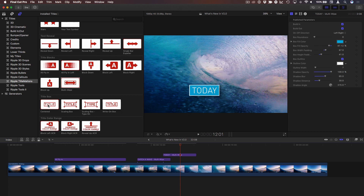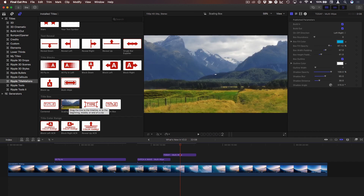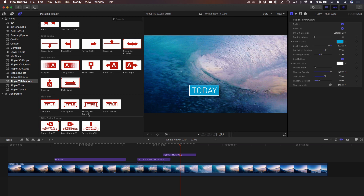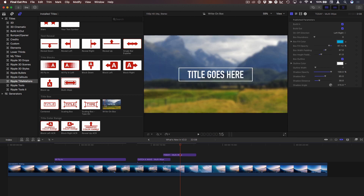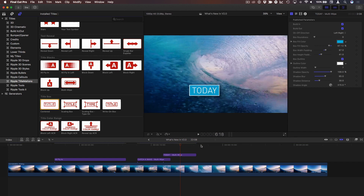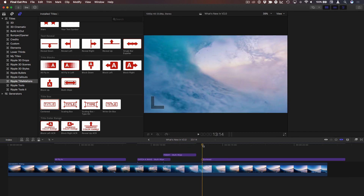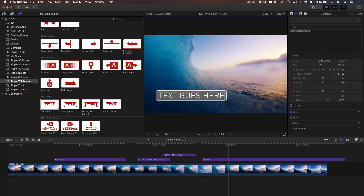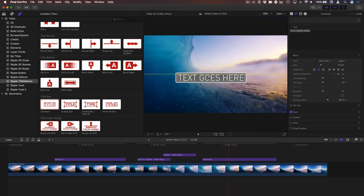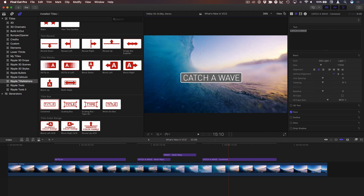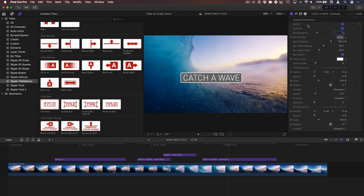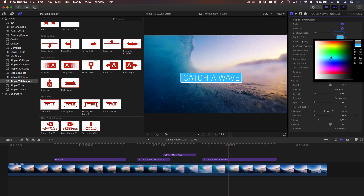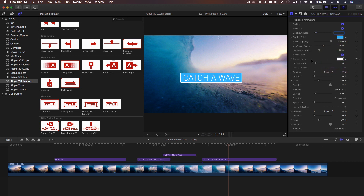Next is the title box category. The new one is called centered. It's a little different from the others that offer a scaling option, a type-on with scaling, and a box that writes on. This is simpler in some ways, but it has a lot of good animation options and it's easy to control because it takes advantage of the new functionality in Motion — so we don't need an on-screen control to move it or adjust the size. In the title inspector, like all of these, you can choose whether the animation on and off happens, adjust the box fill color, padding, box opacity, and outline.